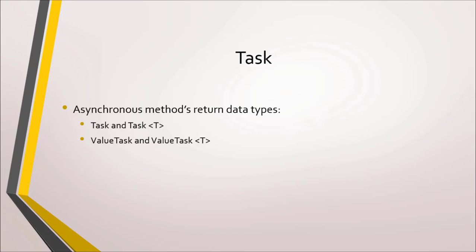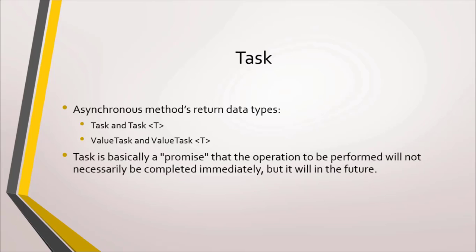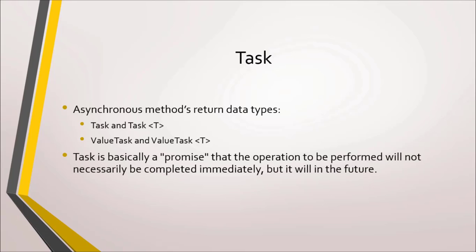We'll talk about ValueTask later. For now, we will work with Task. The Task data type represents an asynchronous operation. It is basically a promise that the operation to be executed will not necessarily be concluded immediately, but that it will be concluded in the future.